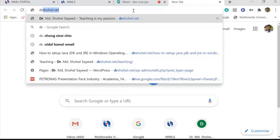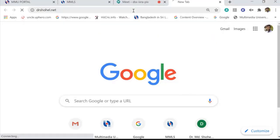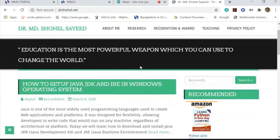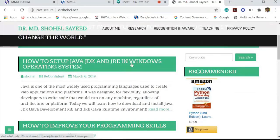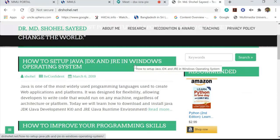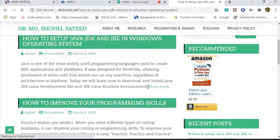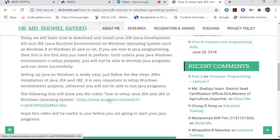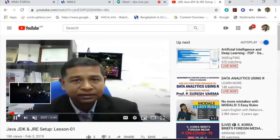This is my website drsohel.net. You can go to my website and download the JDK from there. I already explained how to set up the JDK — this guide is about one year old, but you can still get the idea of how to install the Java JDK and JRE in Windows. I have a video there — once you have time you can watch it to get the idea of how to install Java JDK and JRE on your computer.